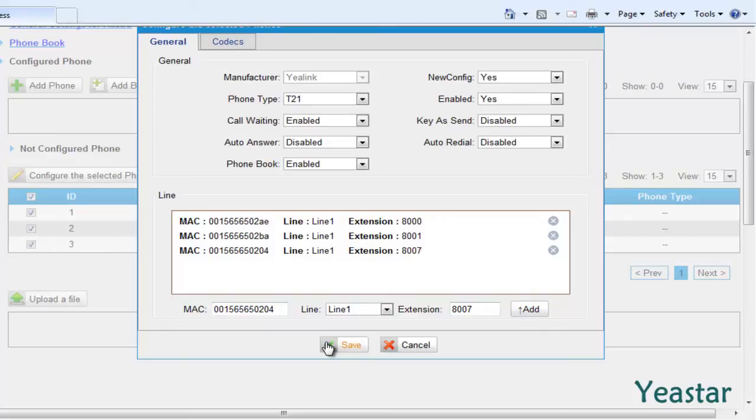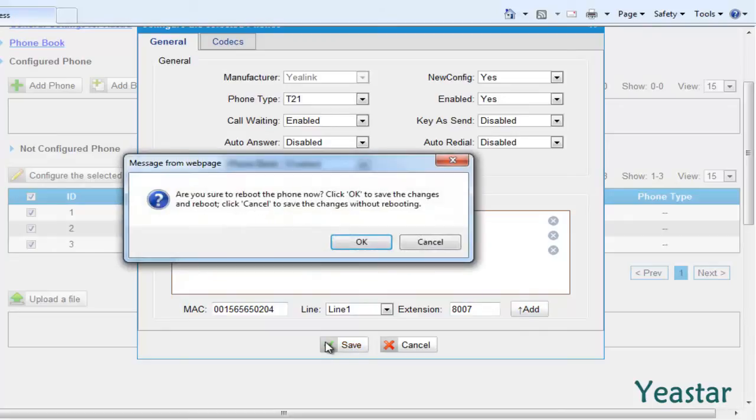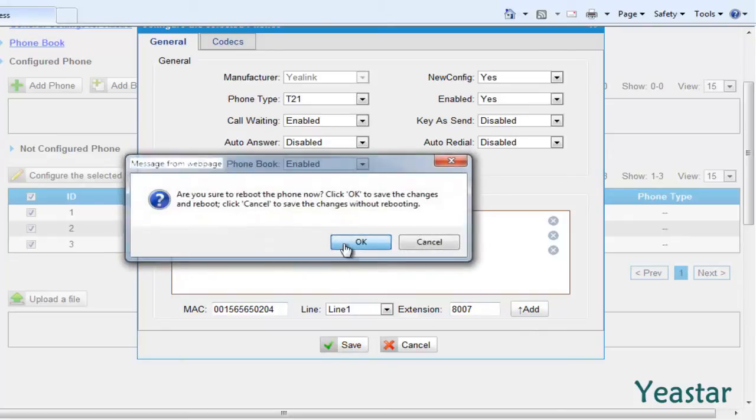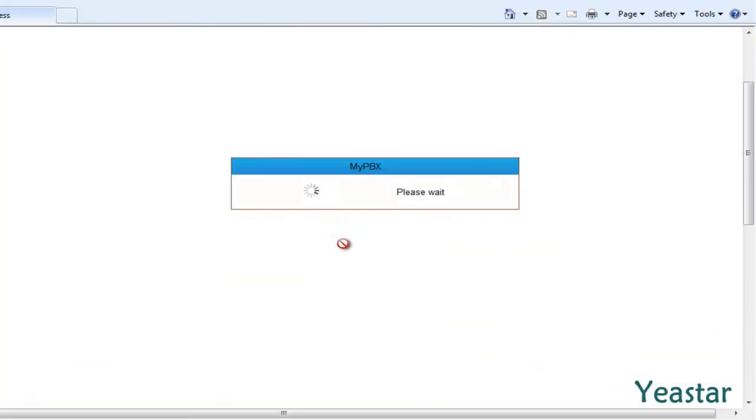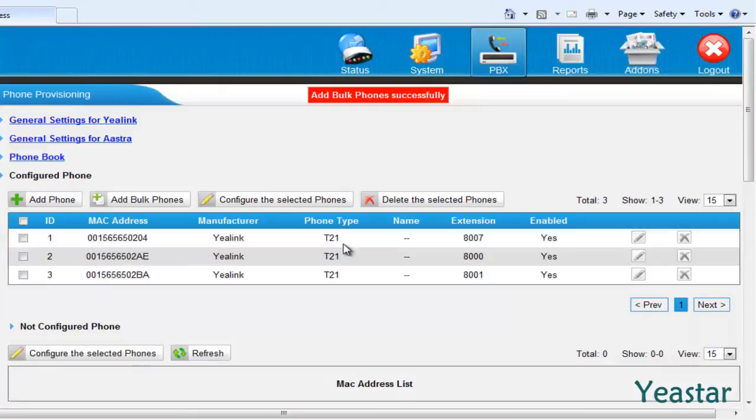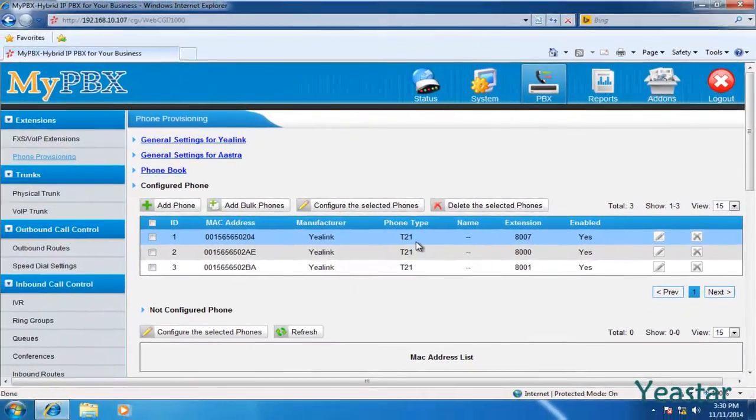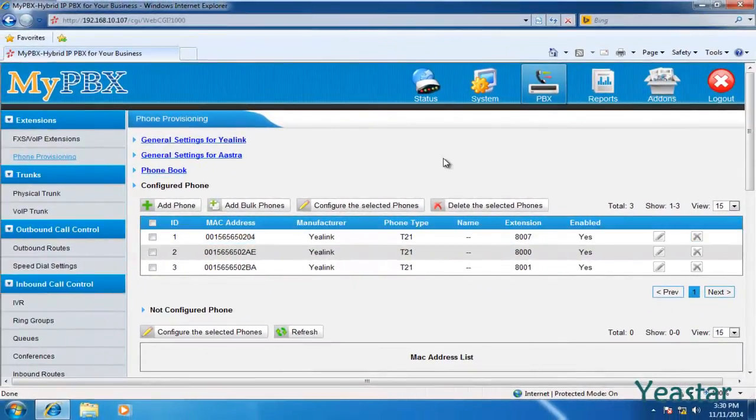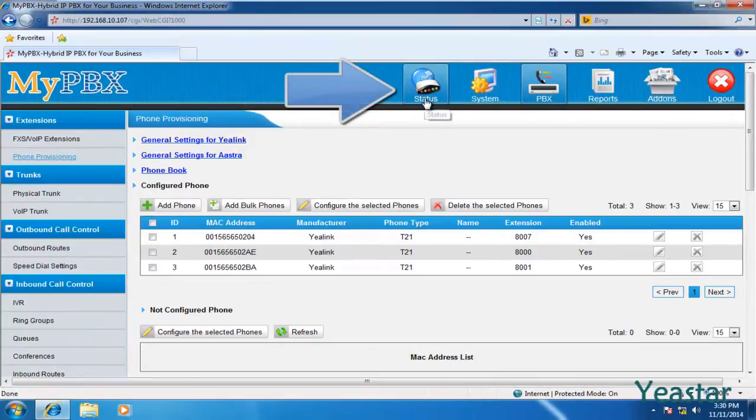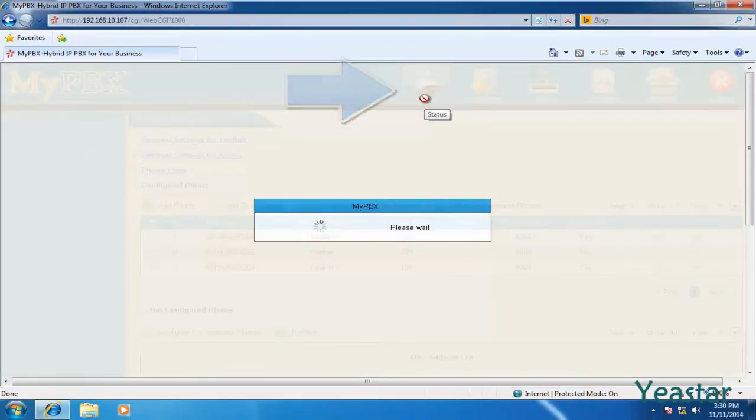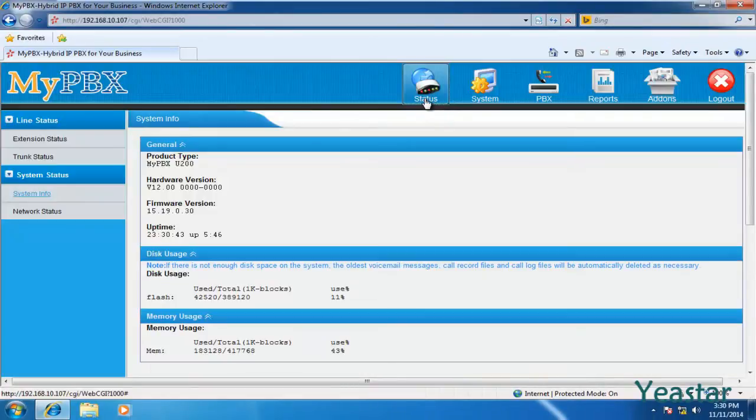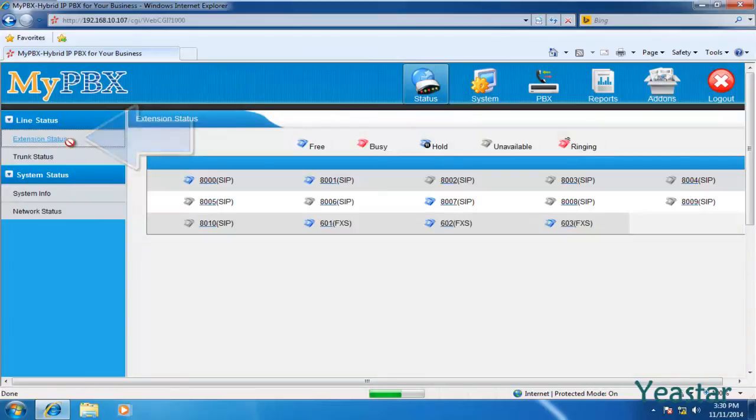Save the settings and reboot the phones. The IP phones have been initialized. You can see they are now available in the line status page. They have been registered to MyPBX.